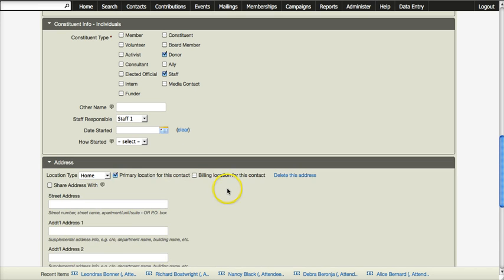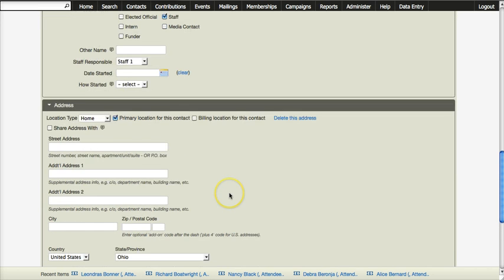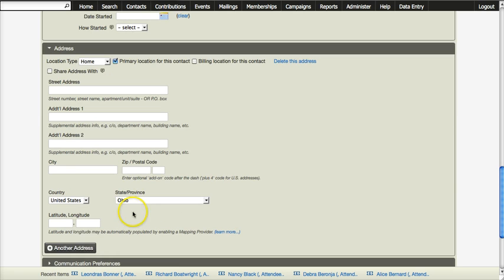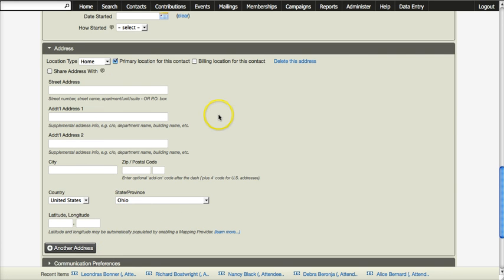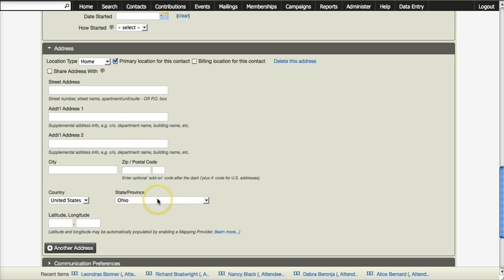If you click on address, you can create as many addresses as you want. You have the address field, city, state, the zip code, and we have set up Ohio to be the default state.